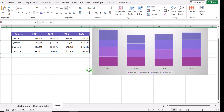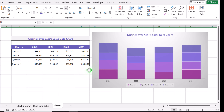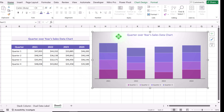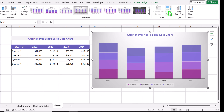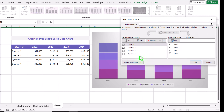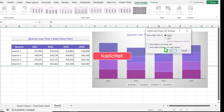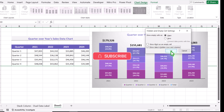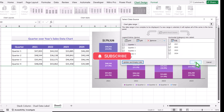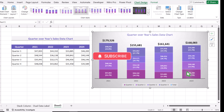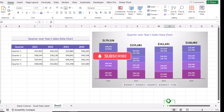If everything disappears after hiding, don't be confused. Simply click on the chart, go to Chart Design, Select Data, then 'Hidden and Empty Cells', tick that option, and hit OK. Then hit OK again. I hope you learned something useful from this video.